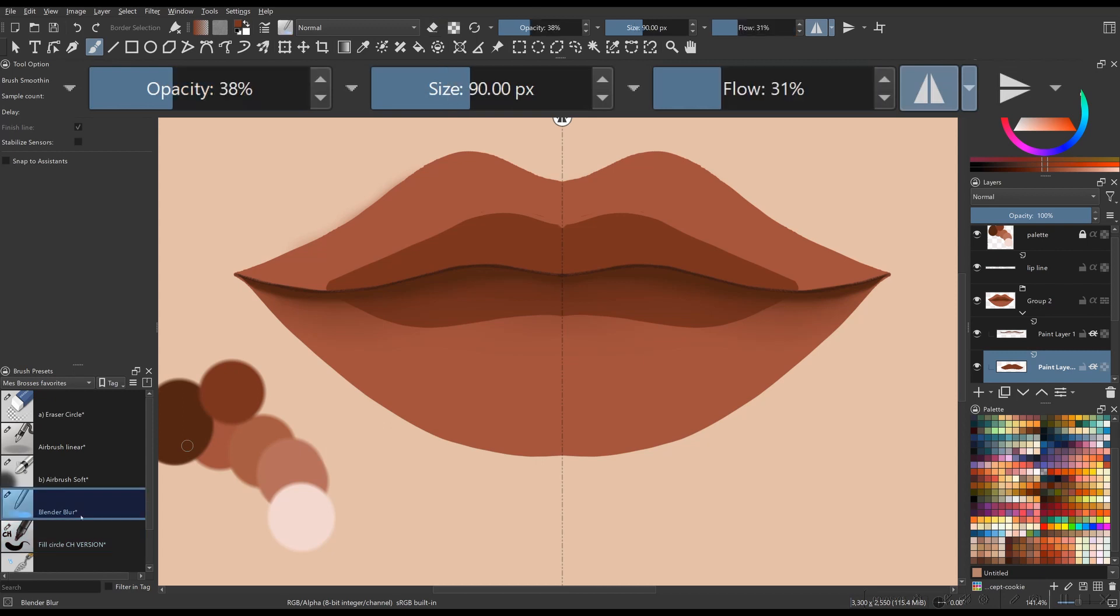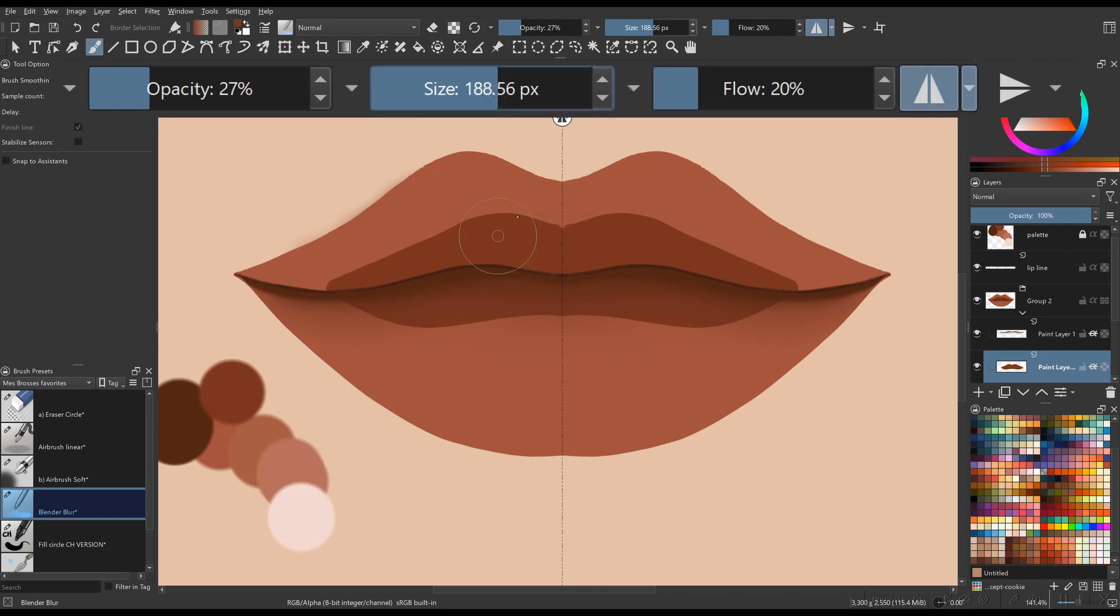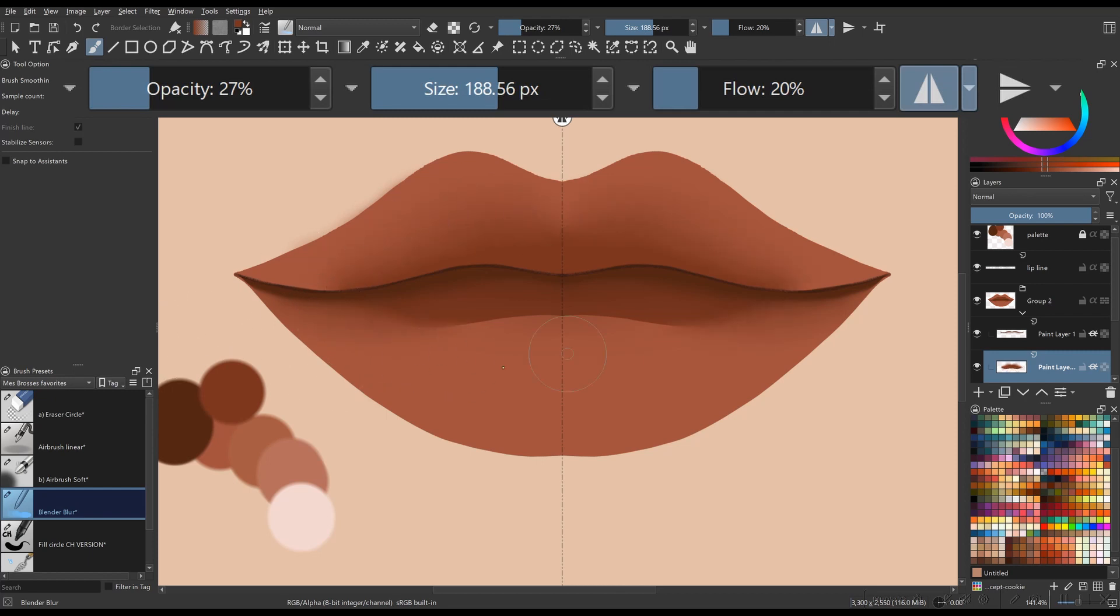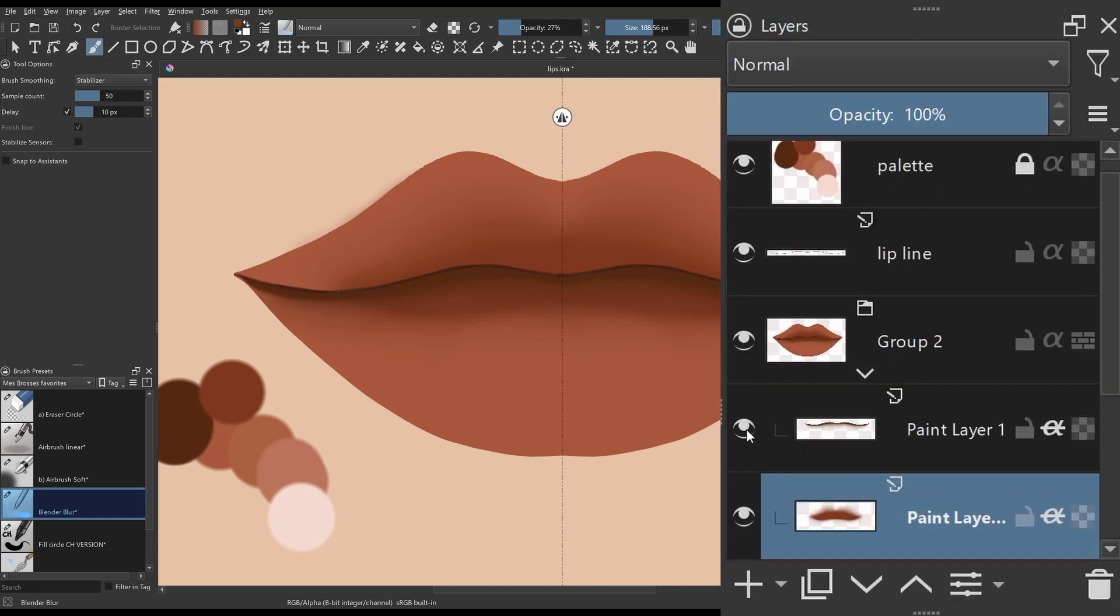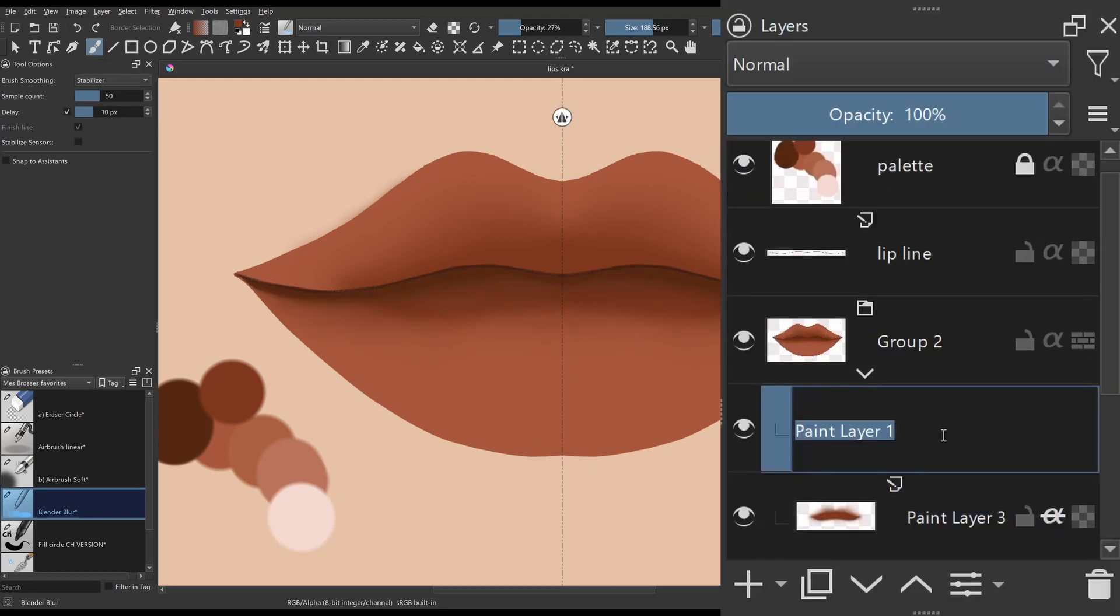Back to the blender brush. Modify the parameters of the brush as needed and blend this area nicely. Finally, and this is optional, you can rename your layers.